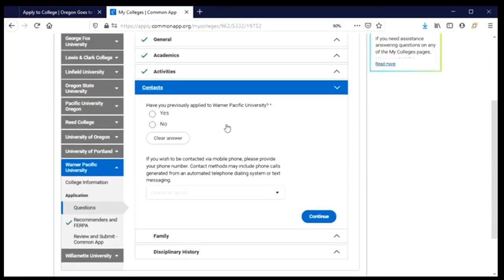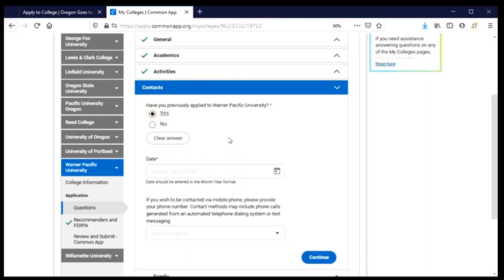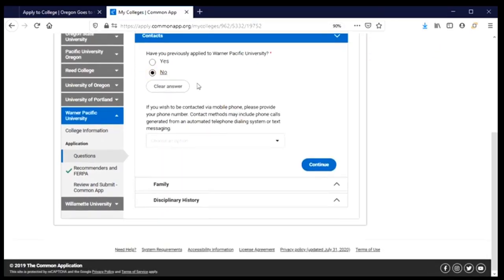The contacts section is about my relationship with the university. Have I previously applied? I have not, but if you have previously applied you're going to need to provide the date of when you applied previously to Warner Pacific so that they can attach your two application forms together to get a full picture of who you are as an applicant. For me the answer is no, so I will leave that there.